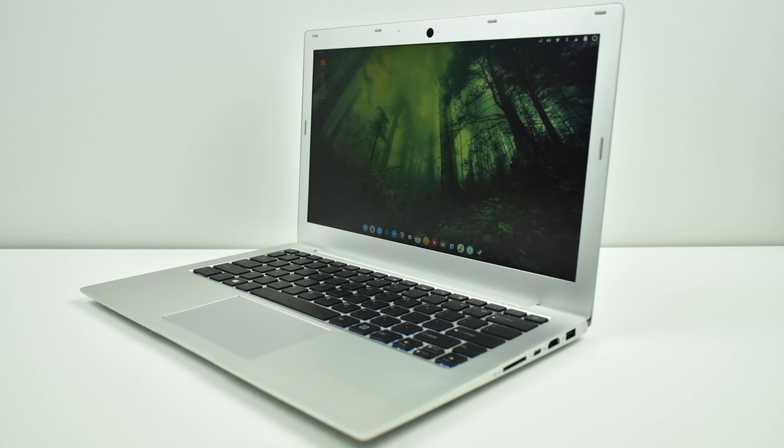Now I'm going to be going over some of the specs real quick, and then we're going to get into the operating system. But this thing is beautiful. All aluminum construction, 13.3 inch IPS display at three pounds. This thing is a beast.